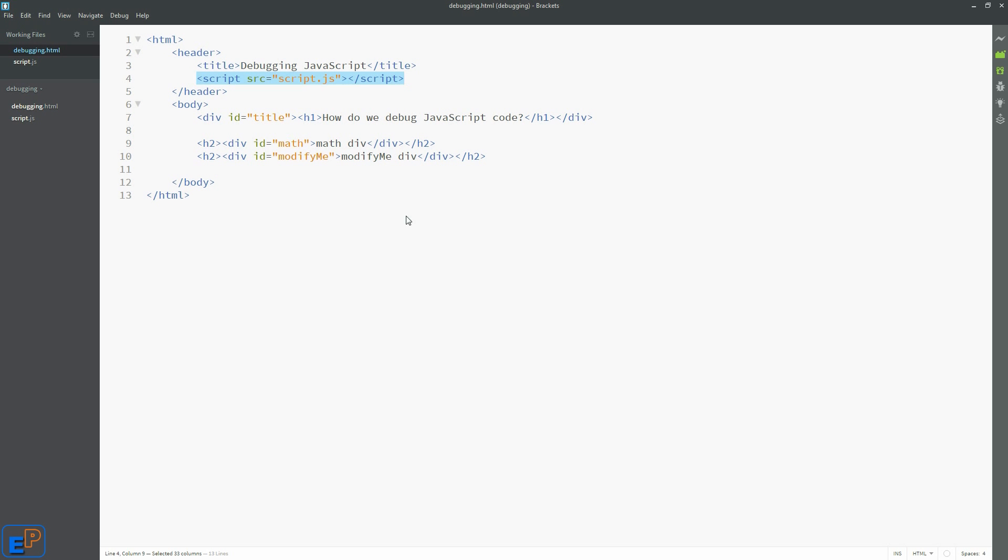Let's go back. And I have a few div IDs set up, a title, math, and modify me, similar to the one set up to the JavaScript console tutorial, and we're going to start doing code here.